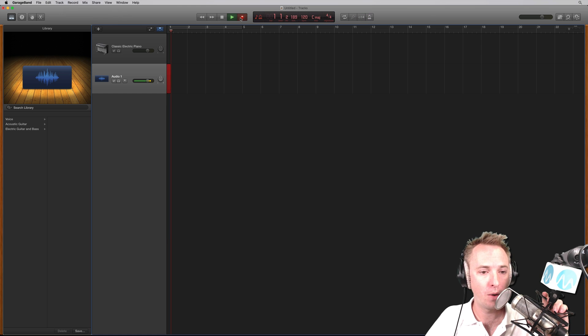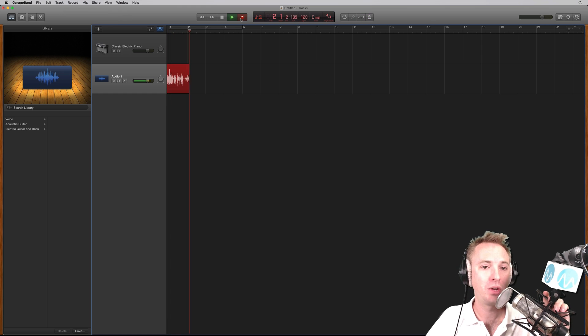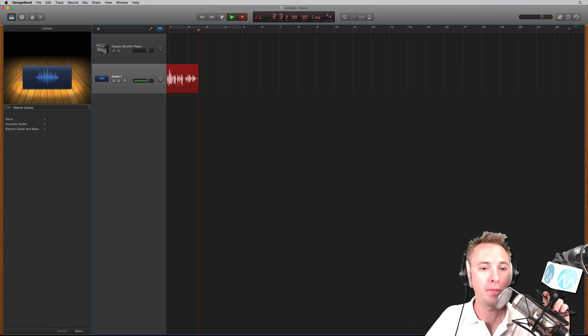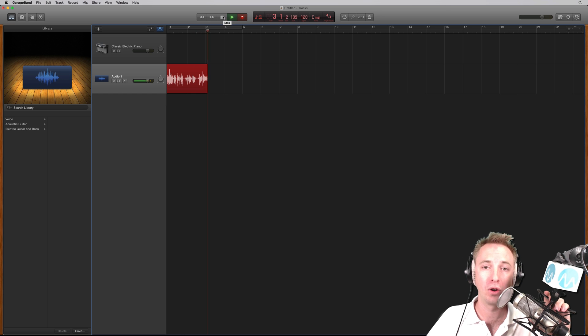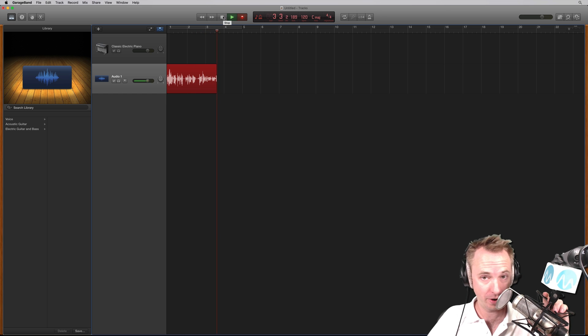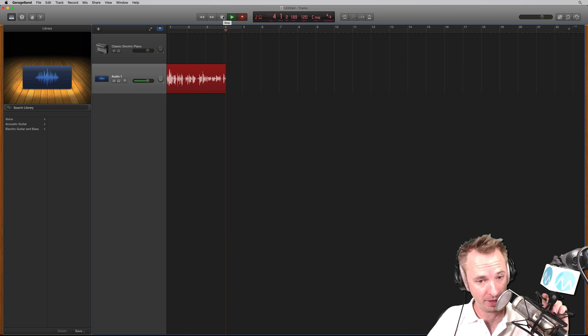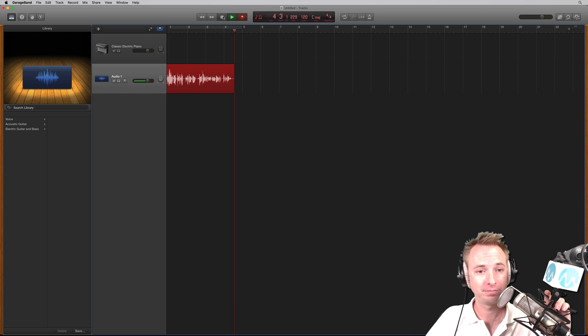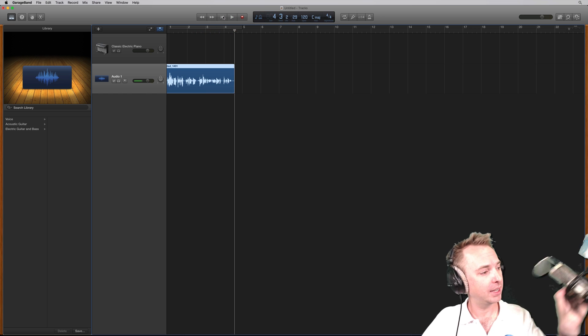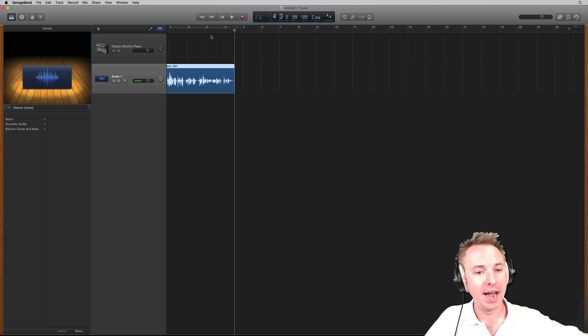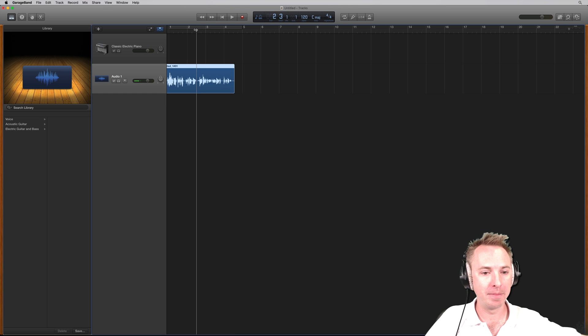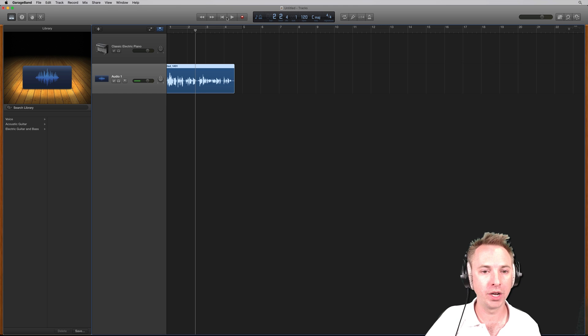And now I'm recording instantly into GarageBand. These are my vocals and I'm very happy that this works. Click stop and let's just play back some of that audio now.